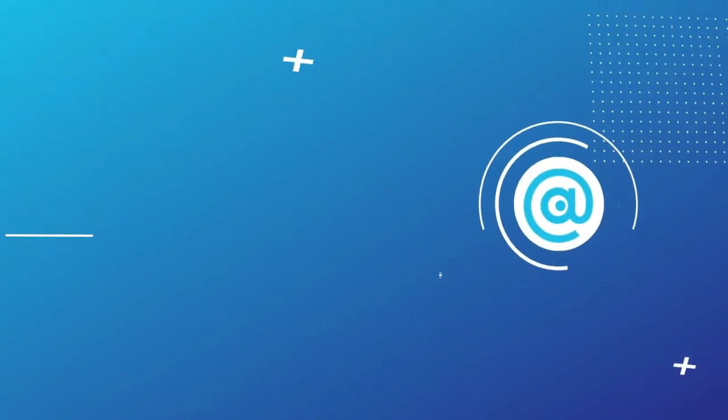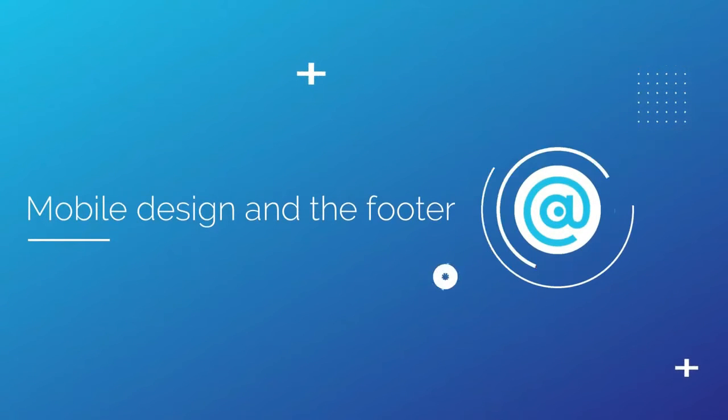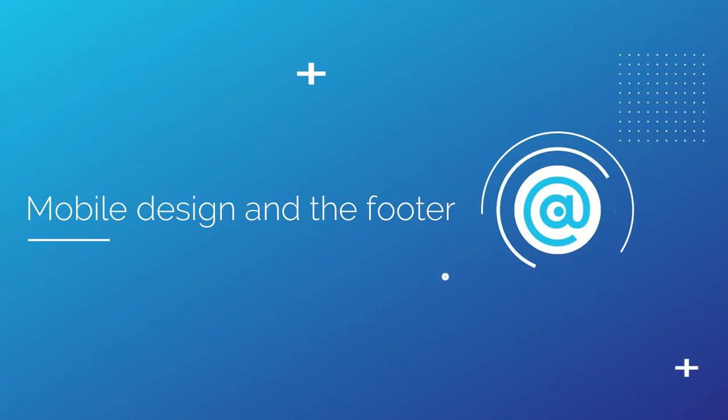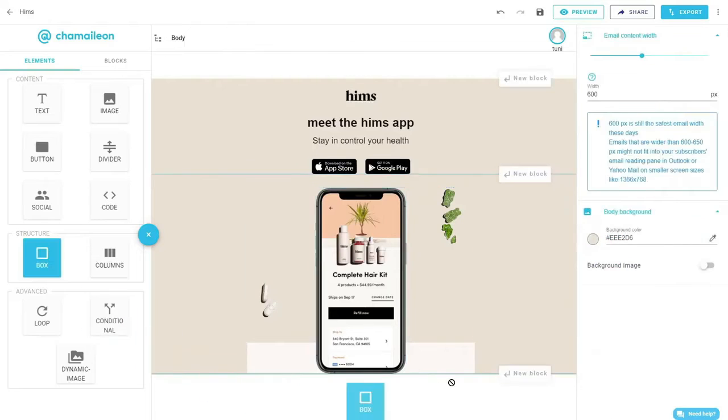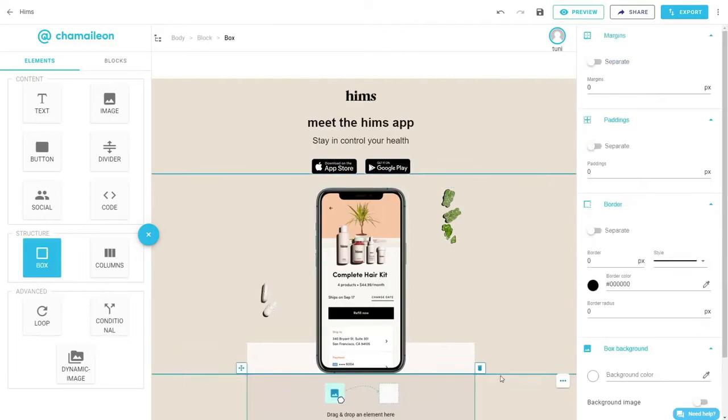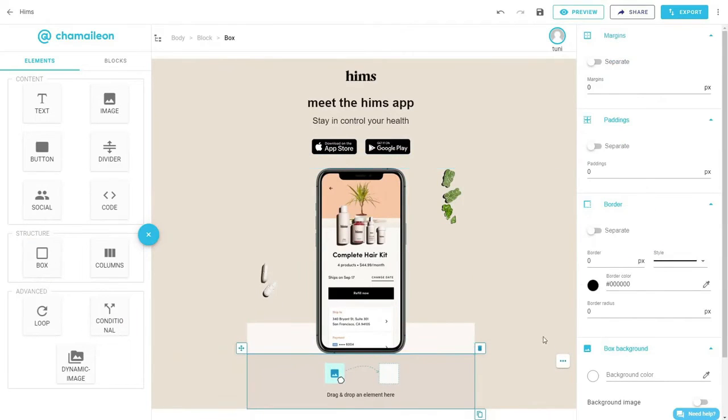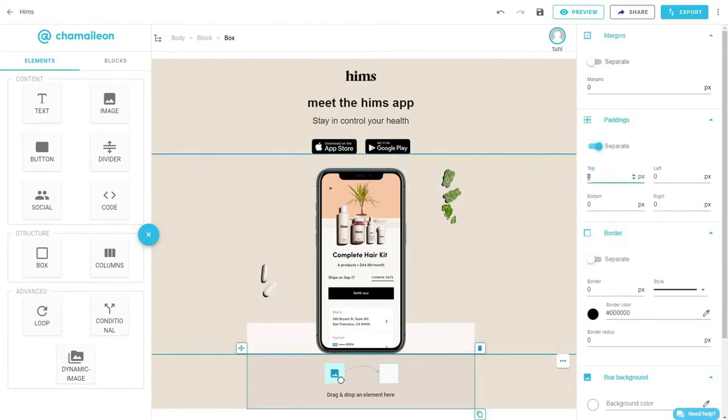Now we'll continue building the rest of the email following Hims' design. Add an empty box inside, edit the padding, and change the background color to light green.